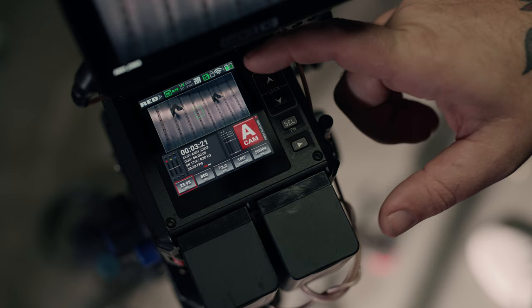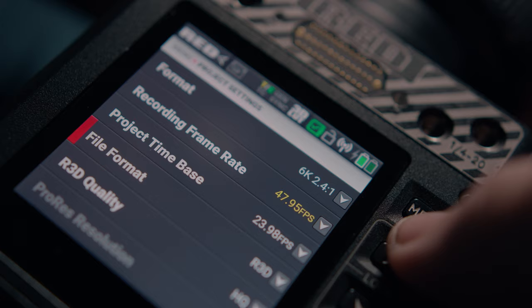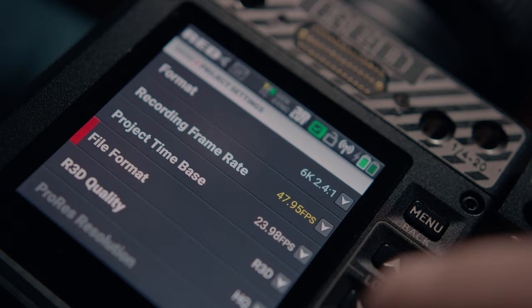Komodo introduces a new evolution of Redcode. It's the same R3D quality but optimized for Komodo with an intuitive user experience. You can choose between HQ, MQ, and LQ for uses like VFX, commercial work, and long take recording respectively. You have the ability to shoot in R3D or ProRes 2K and 4K, although not simultaneously.